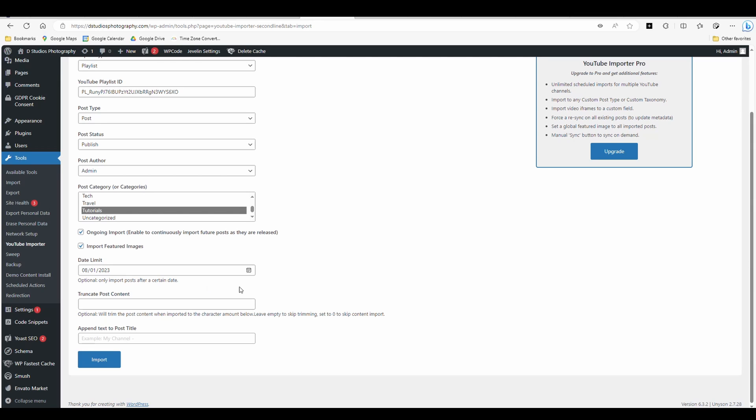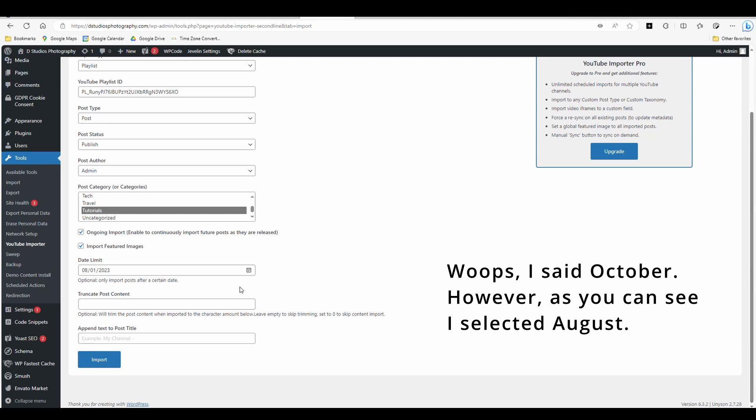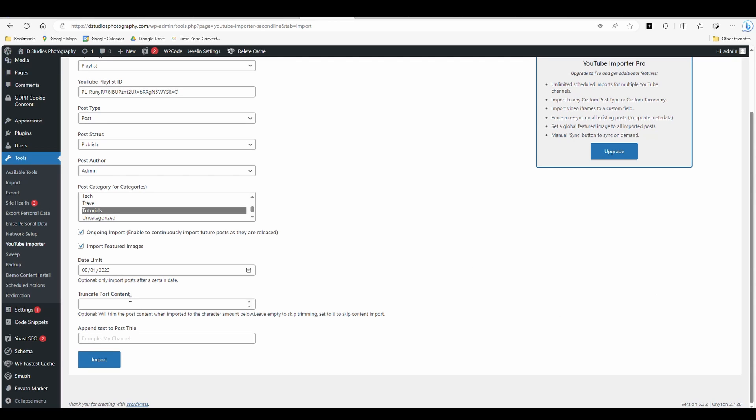You can truncate your post content, which basically is if you don't want the description imported, you can set that to zero or you can put a trim option. I want my whole description of the video imported and I want the whole title imported. So I'm going to import.